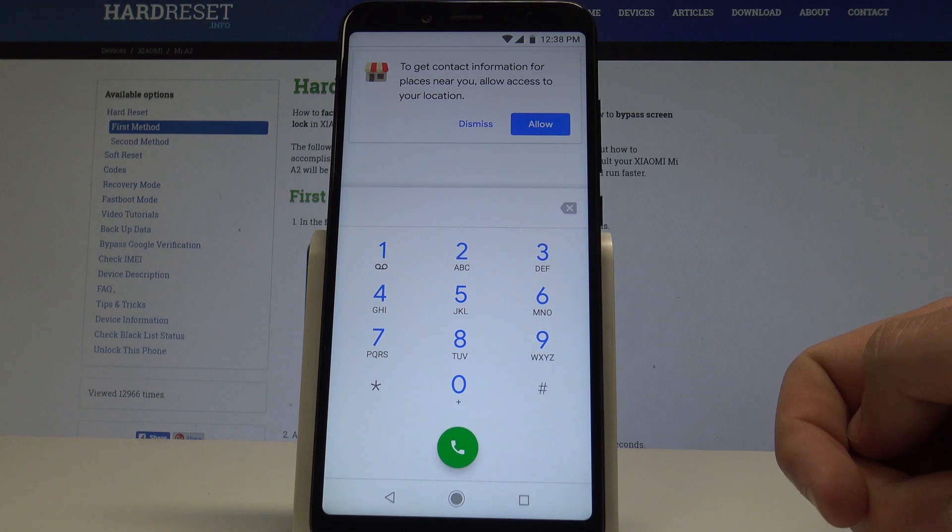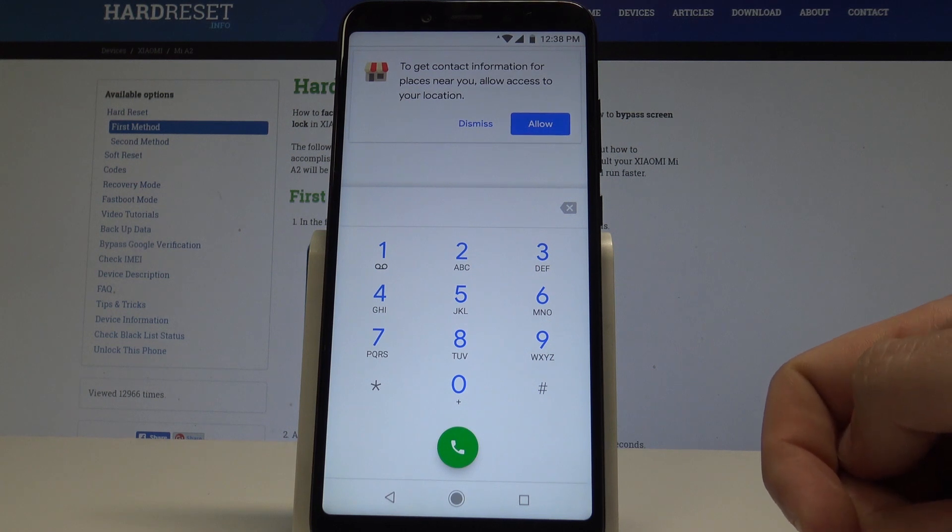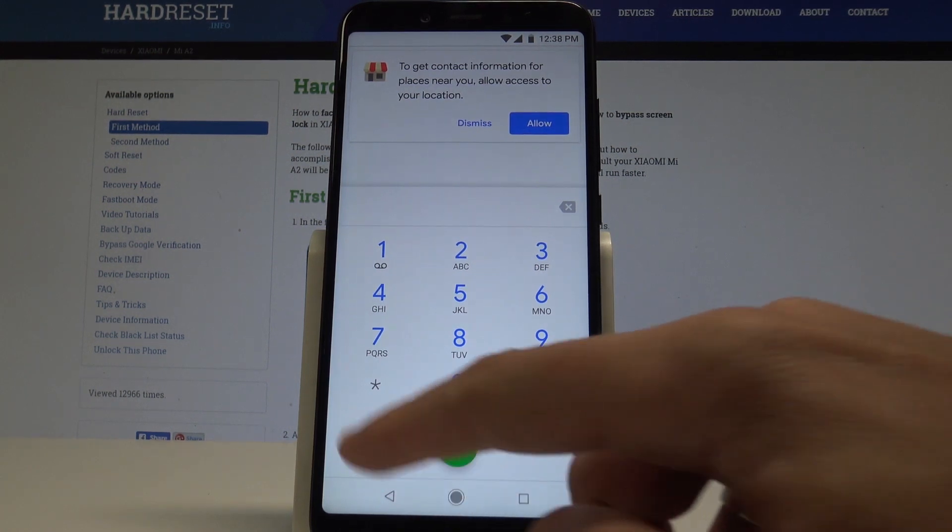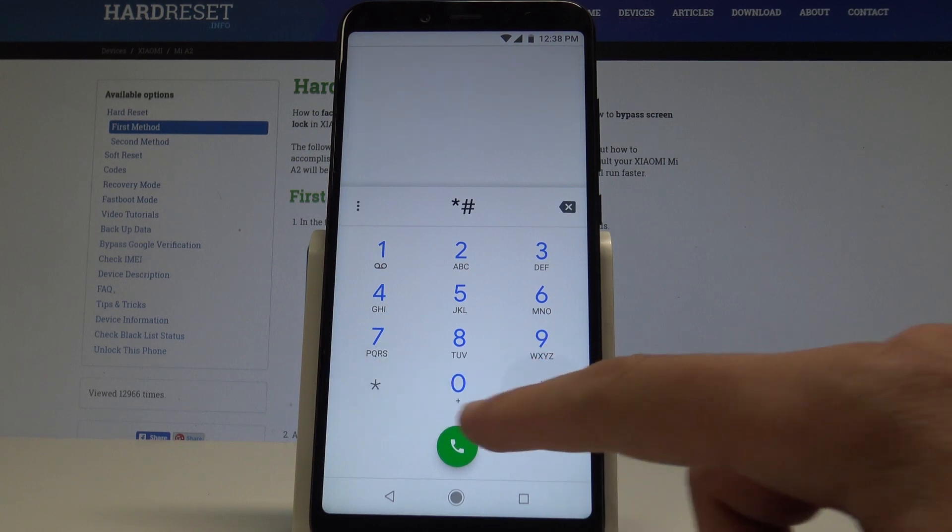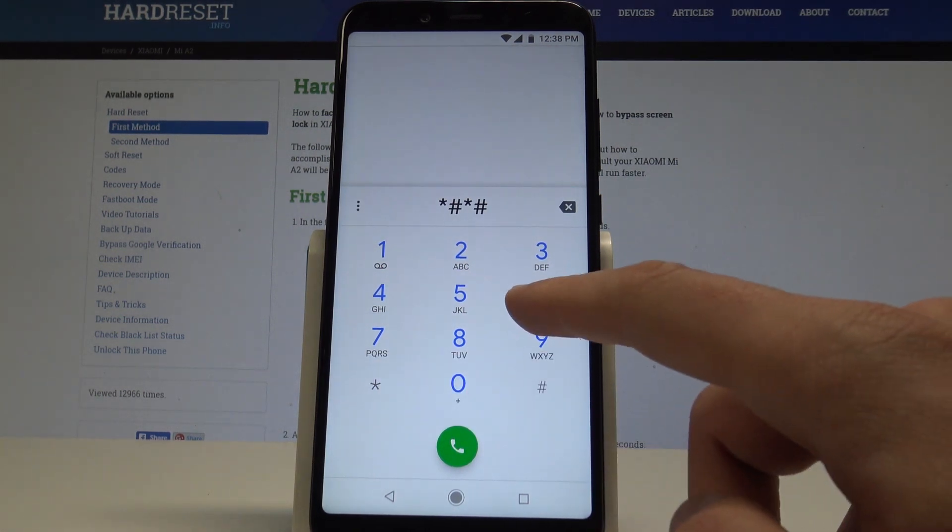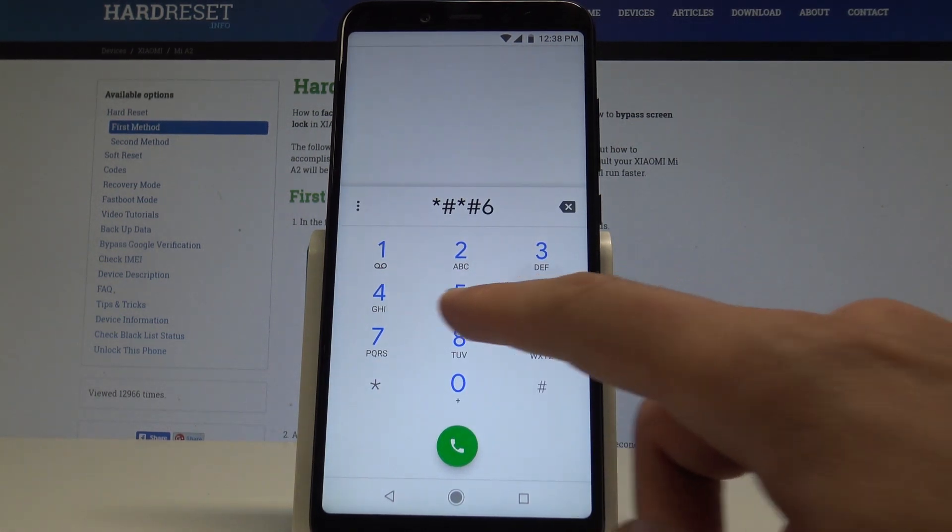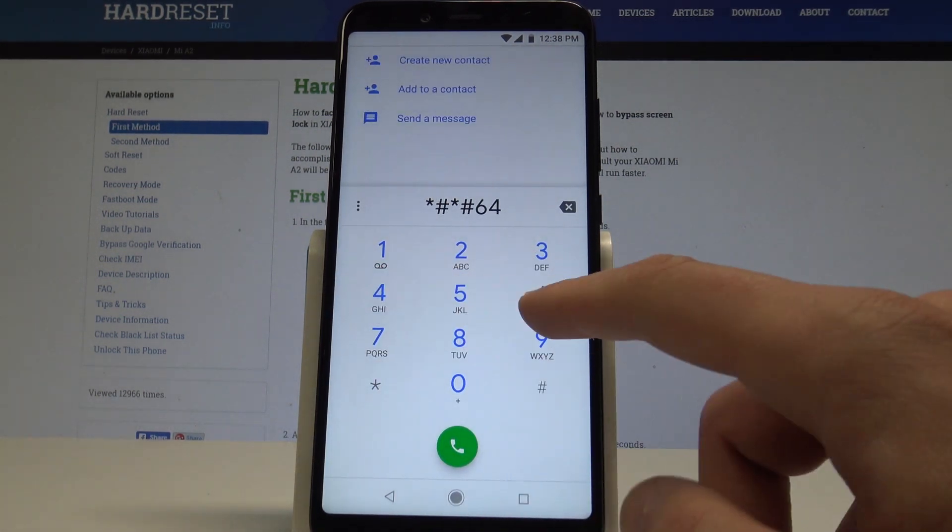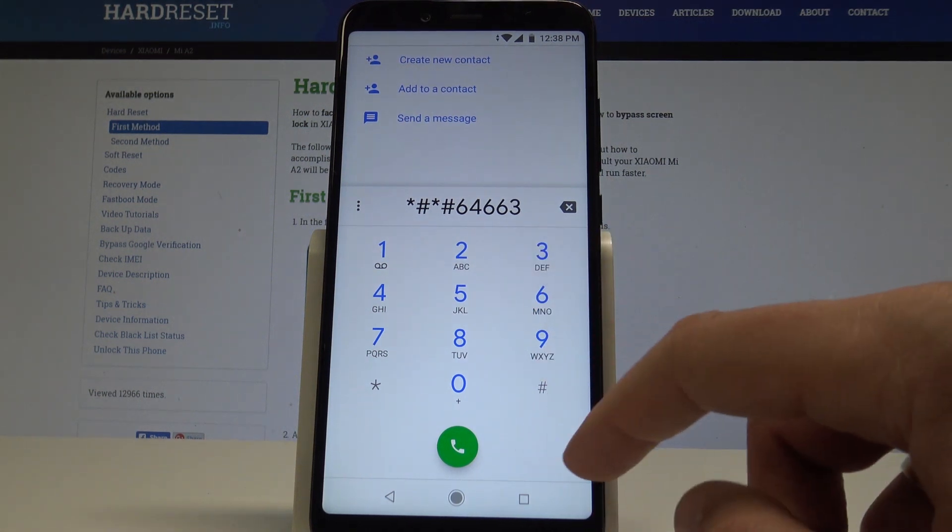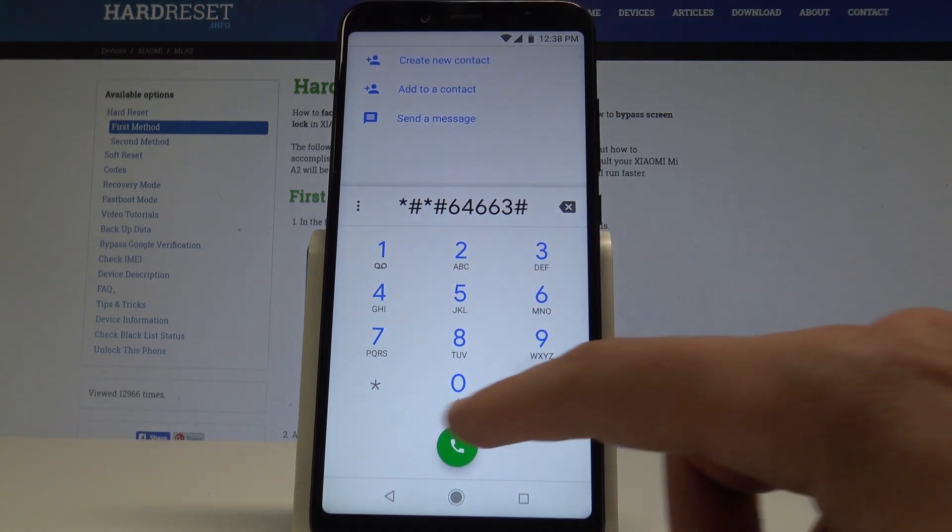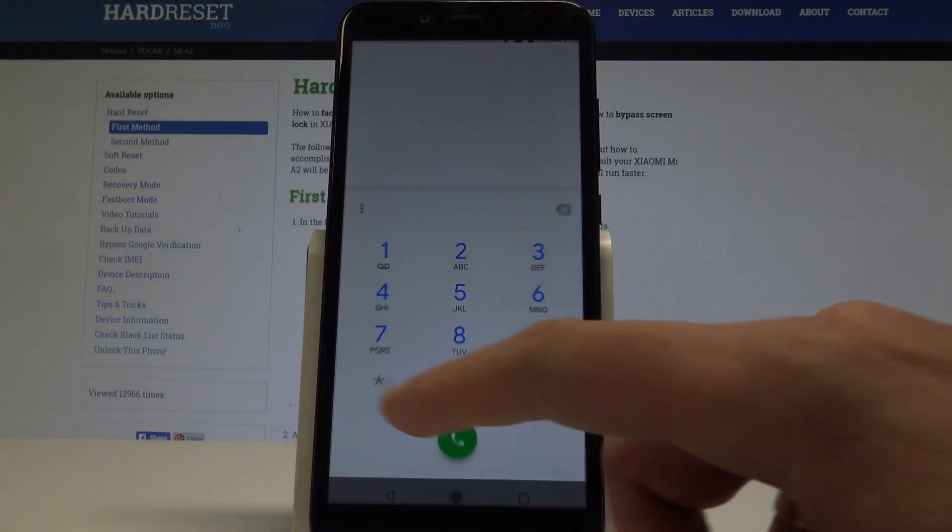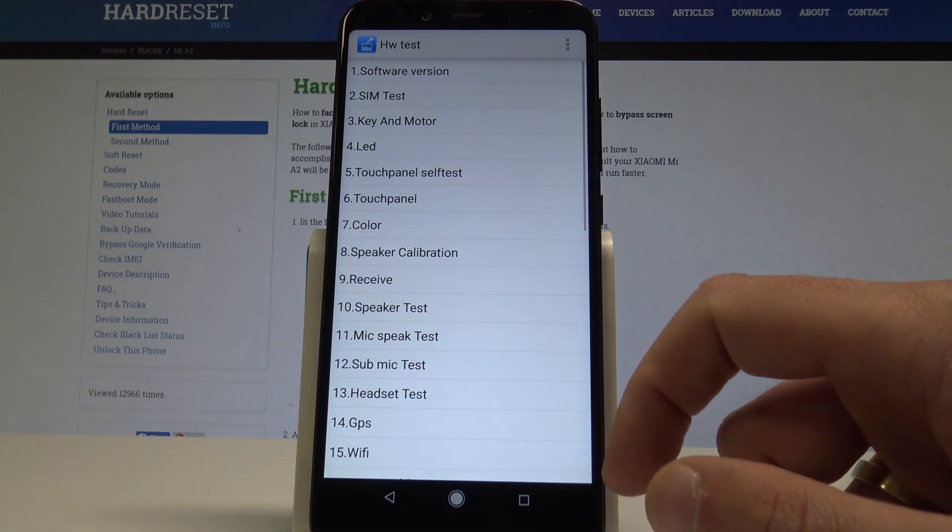Now we need to use the first secret code. At the very beginning, let me open the hardware test mode. You need to use this code: asterisk pound asterisk pound six four six six three pound asterisk pound asterisk.